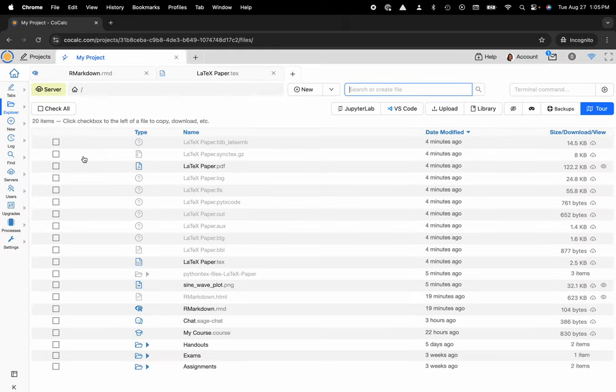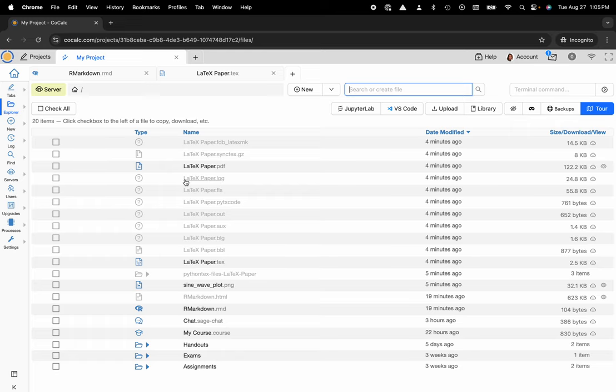And you can see my file system here and you'll notice that there are a ton of different auto-generated files that have LaTeX in the title. This is because I decided to run a little bit of Python code directly inside of the LaTeX editor, which is one of the advantages, but it does create some auto-generated or temporary files.